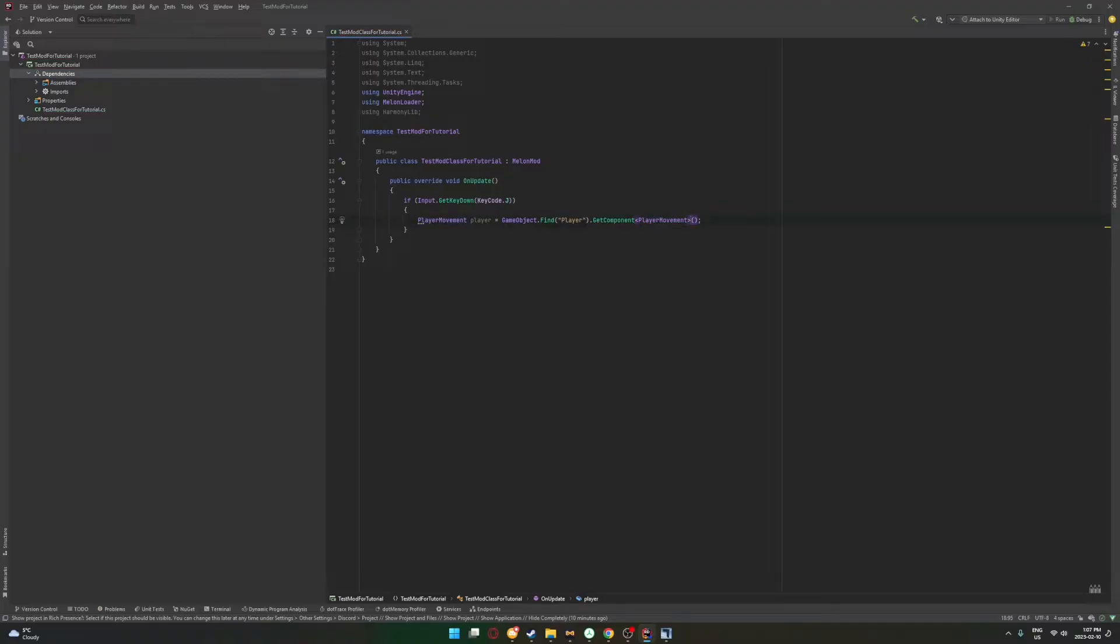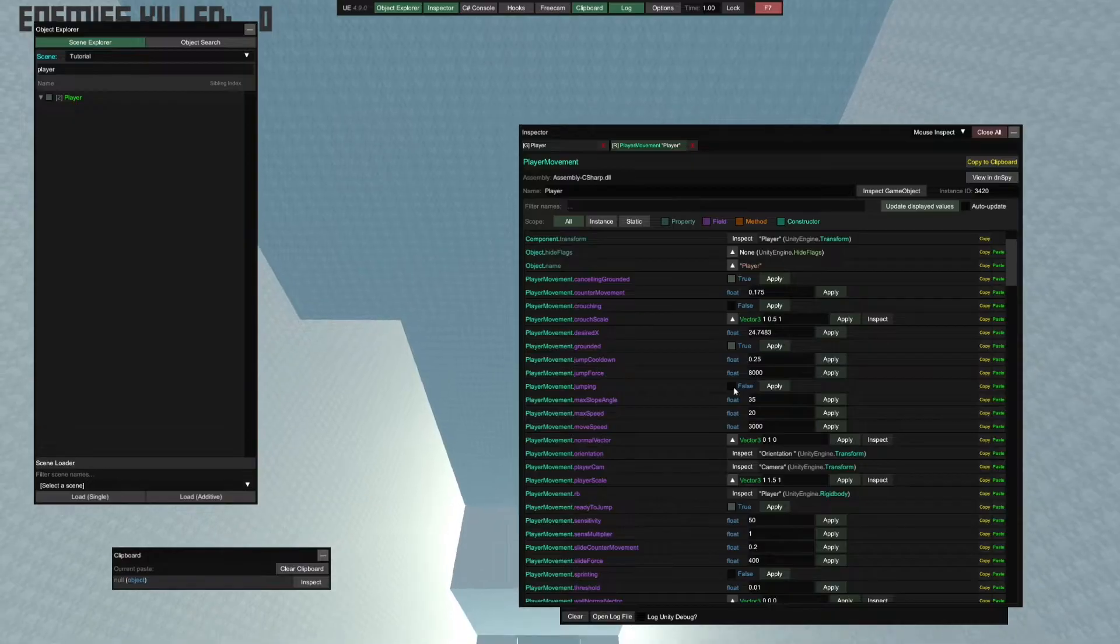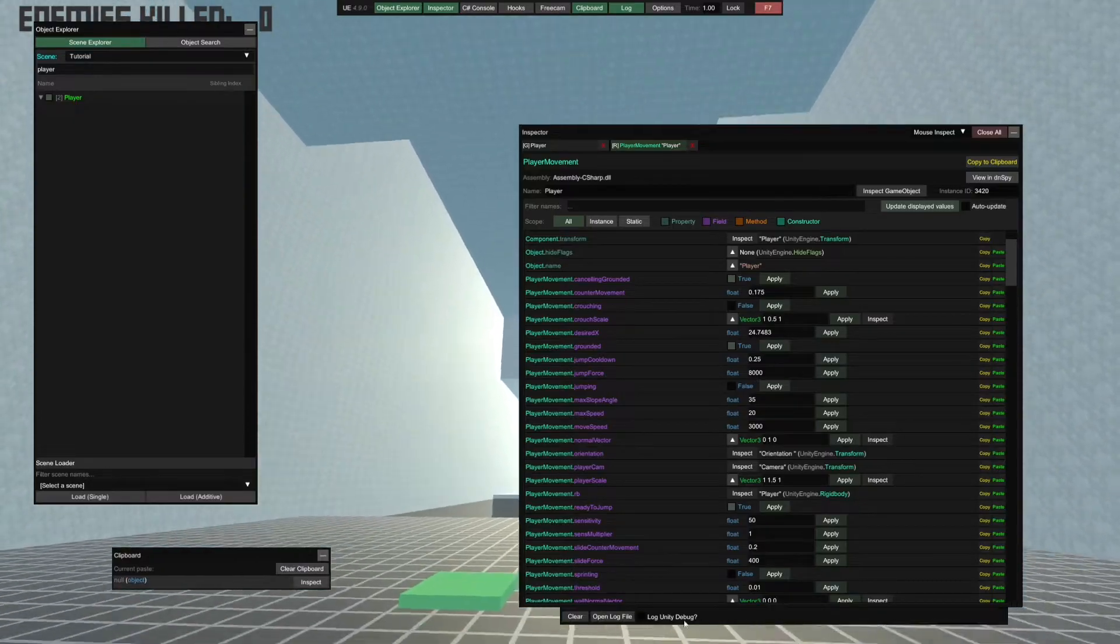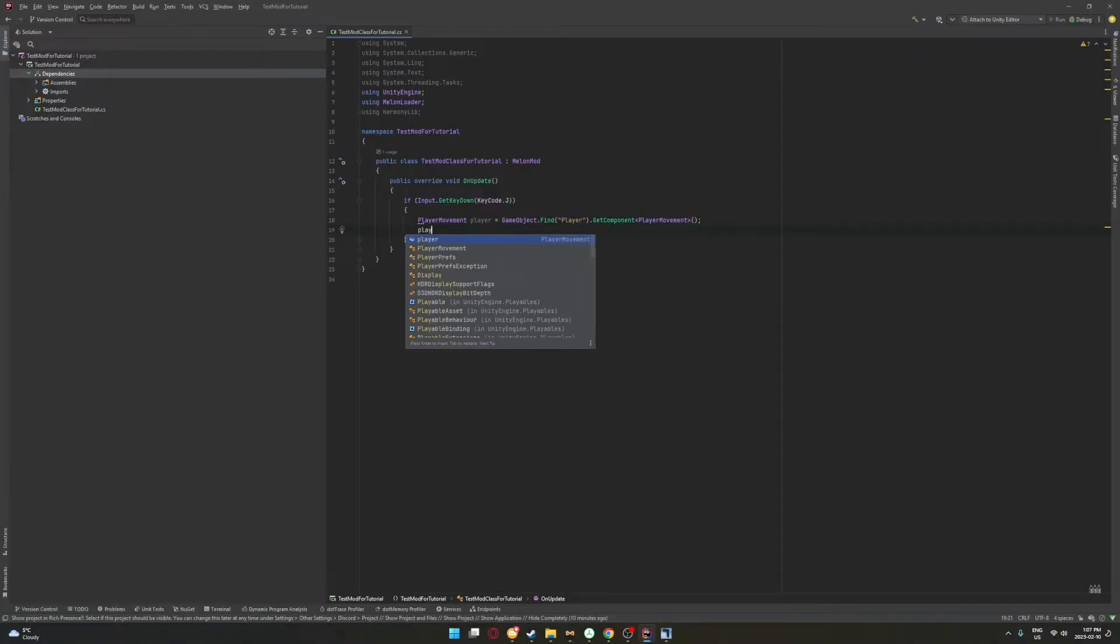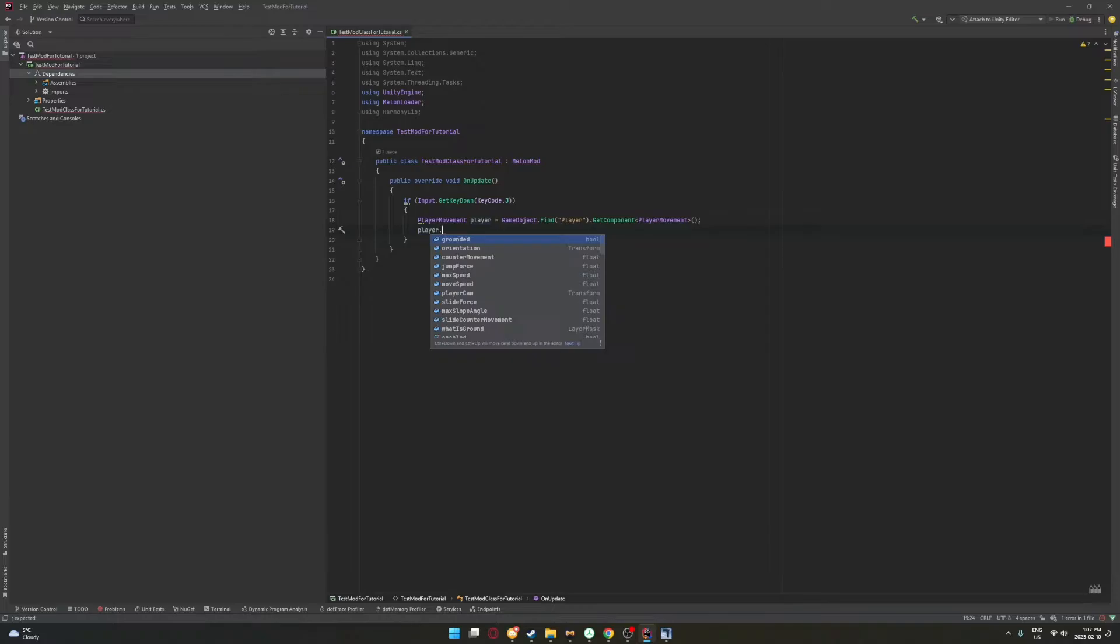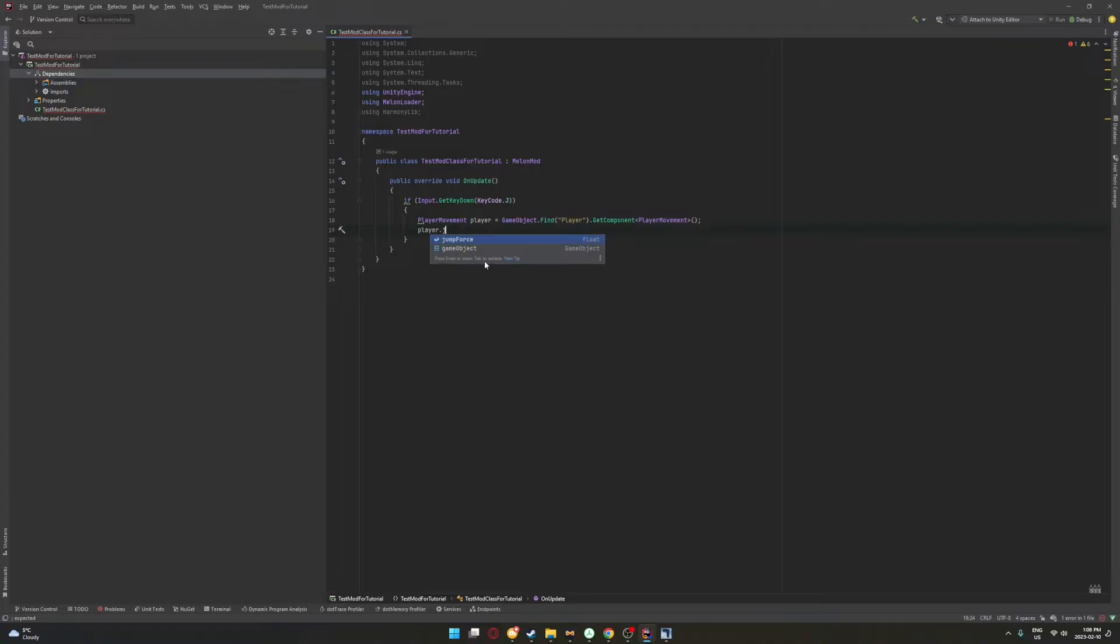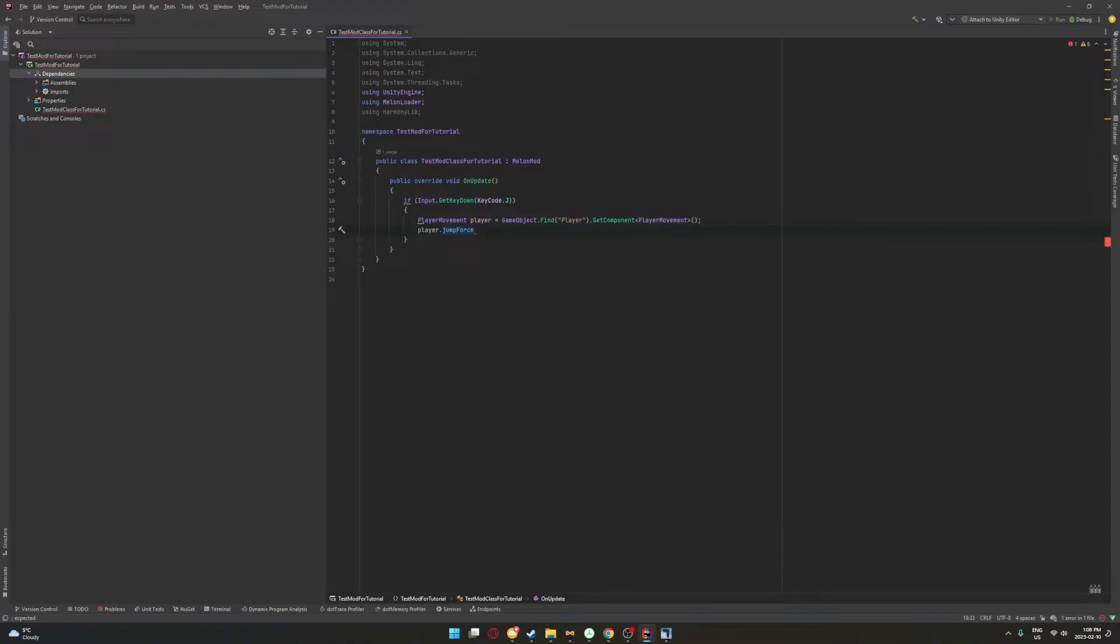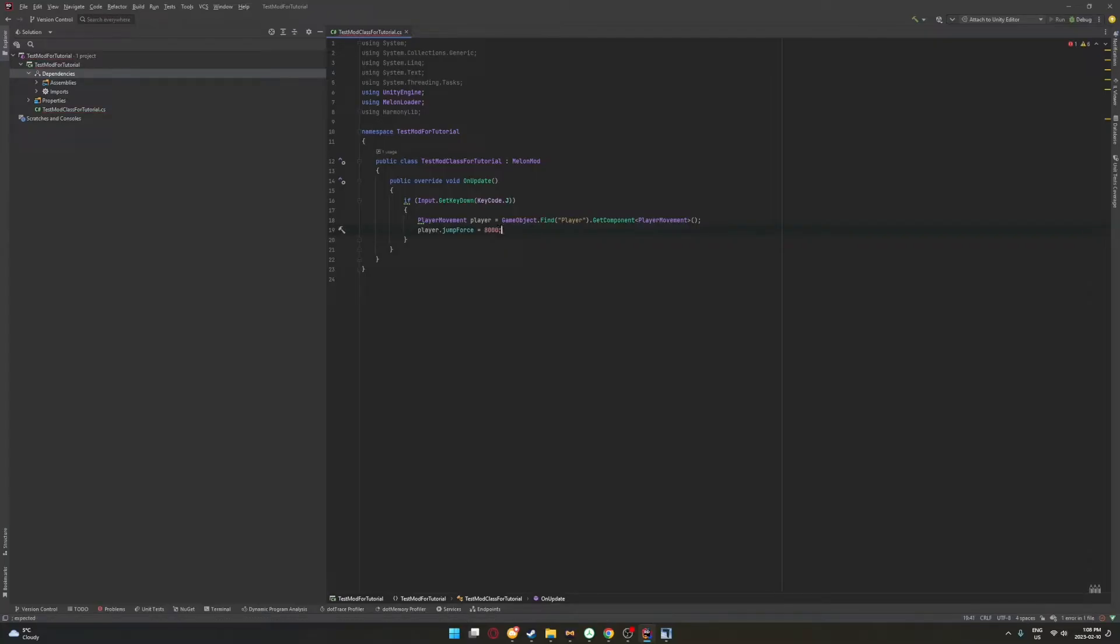And then instead of game object defined player, we'll do game object defined player dot get component player movement right here. This is very important. So now we're referencing this component right here. So now we're doing that, we can return a line and do player dot, and then we have all the variables here. So we'll look for jump force, and then here's a jump force. And then we can set this to whatever we want. So player dot jump force equals 8,000. And now we're done.